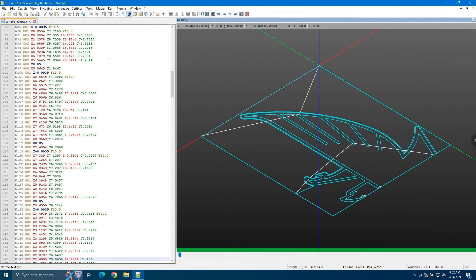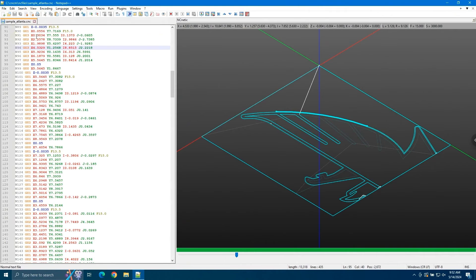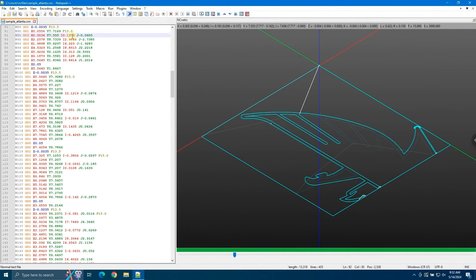As you can see over on the left side of the screen, here we have our g-code, which has been syntax highlighted. We can see the x is red, the y is green, the i is red, and the j is green.